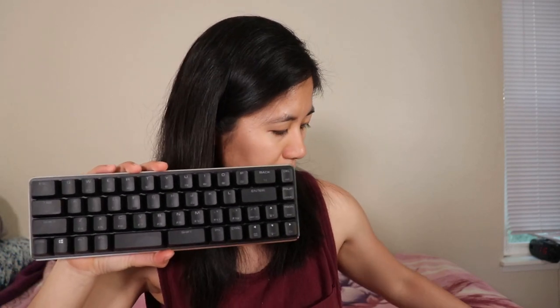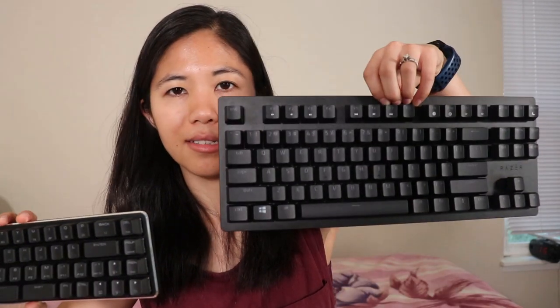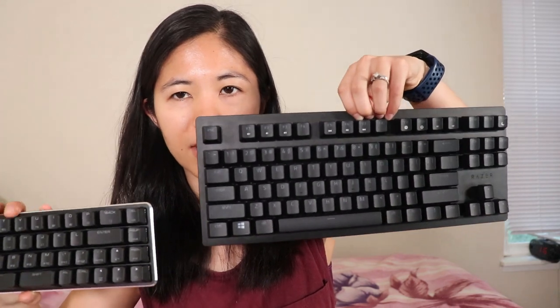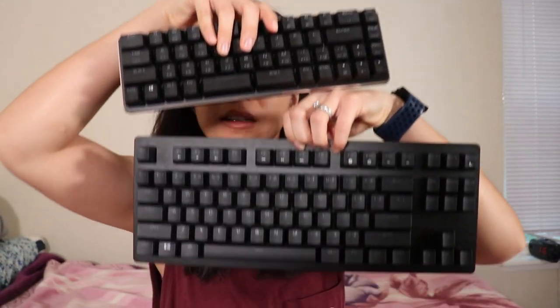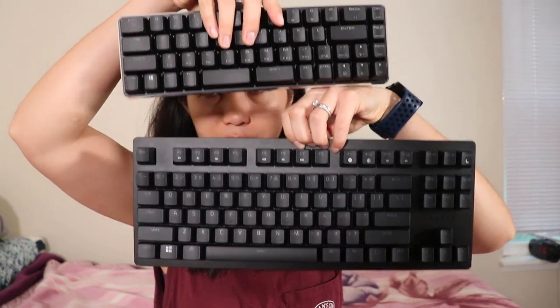Okay first a size comparison. This is 49 keys, this is 87 keys. Look at that. What is going on? This is so darn small, so freaking cute.